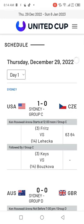Yes viewers, welcome back. The United Cup Tennis Tournament in Australia has begun from today, 29 December, and this is the schedule for Day 1.